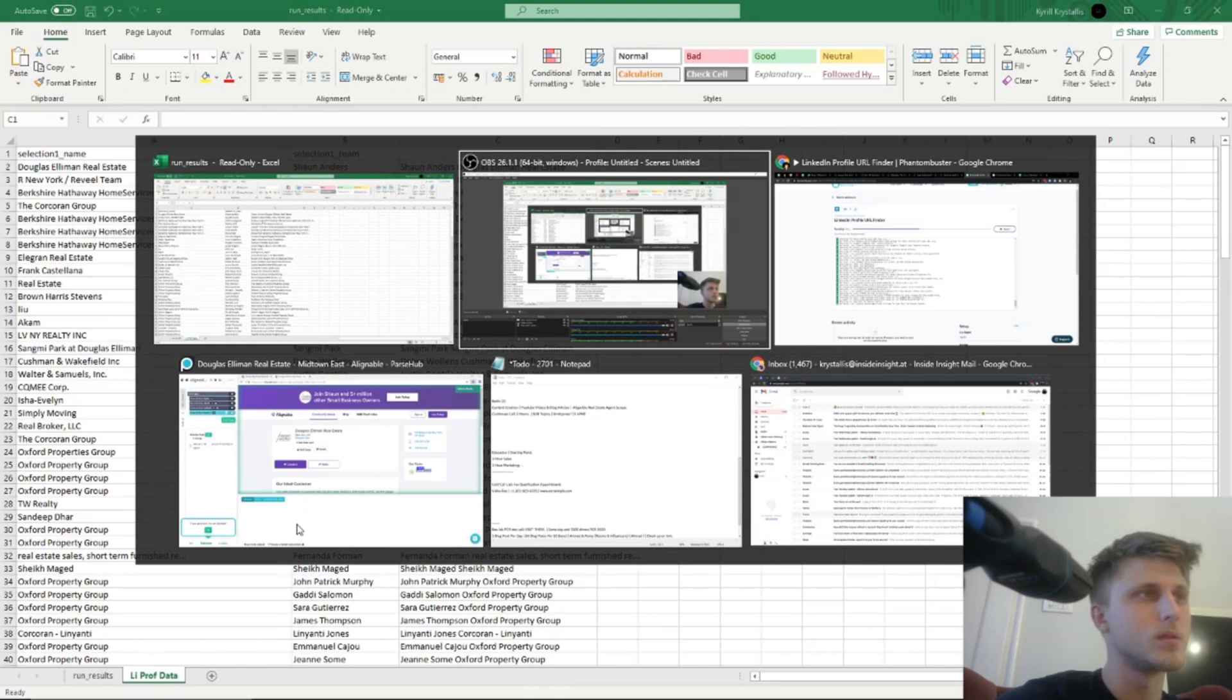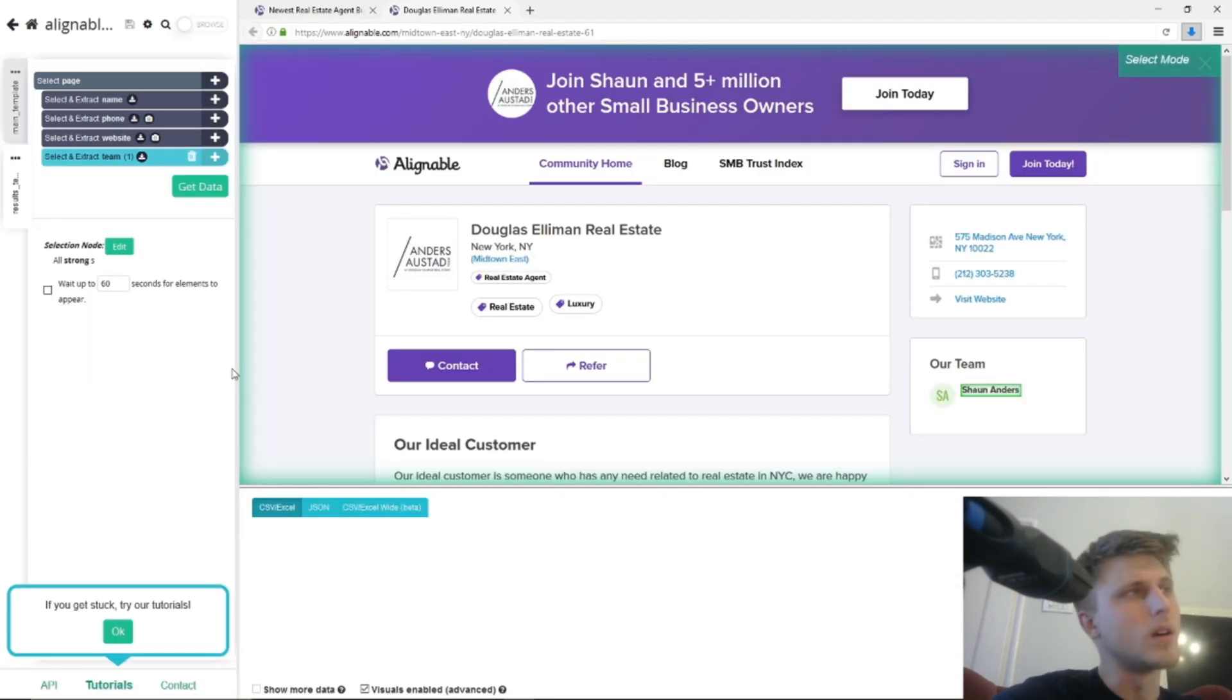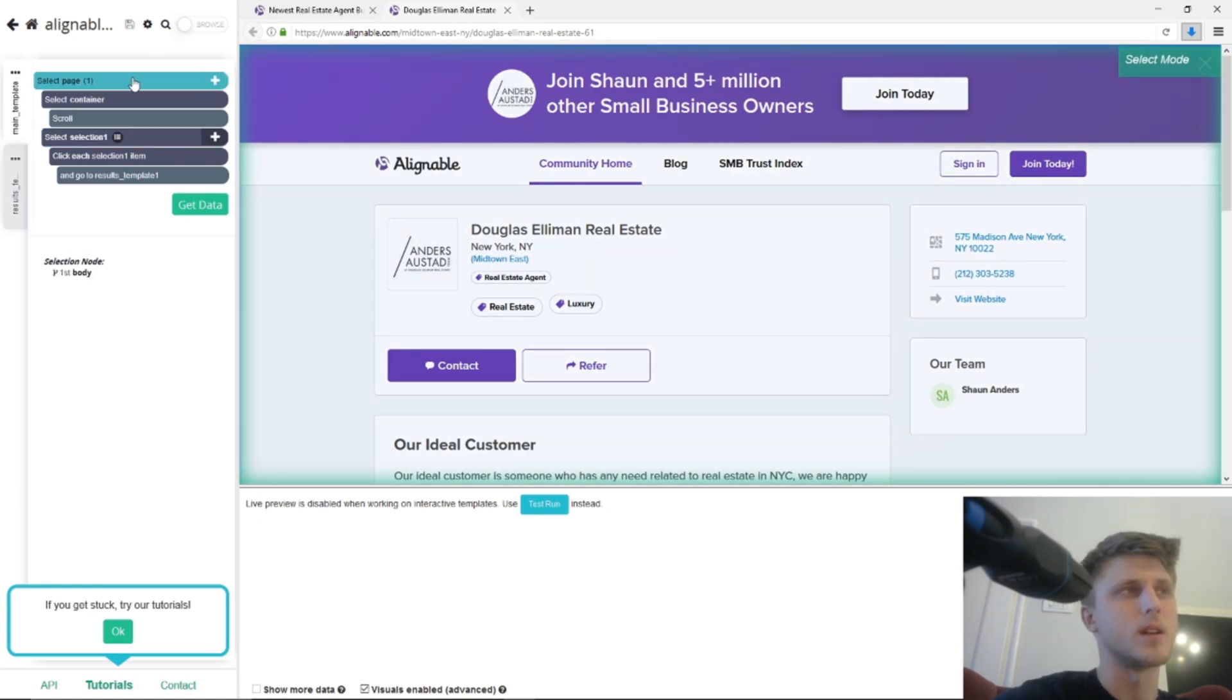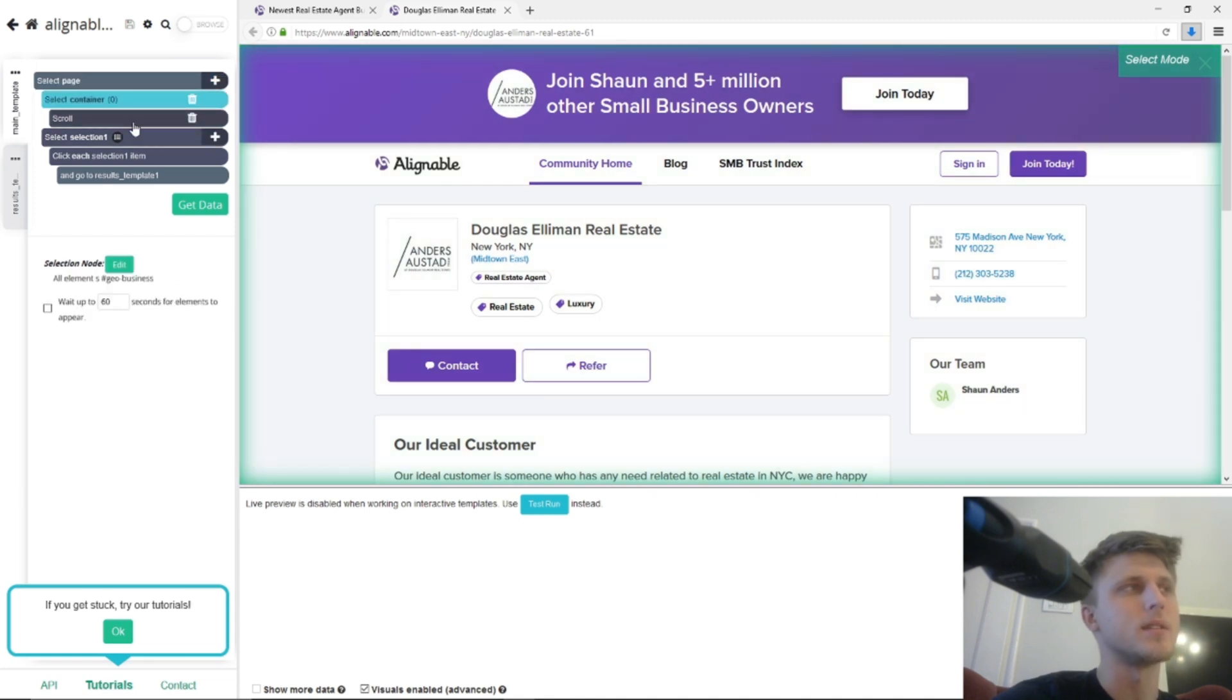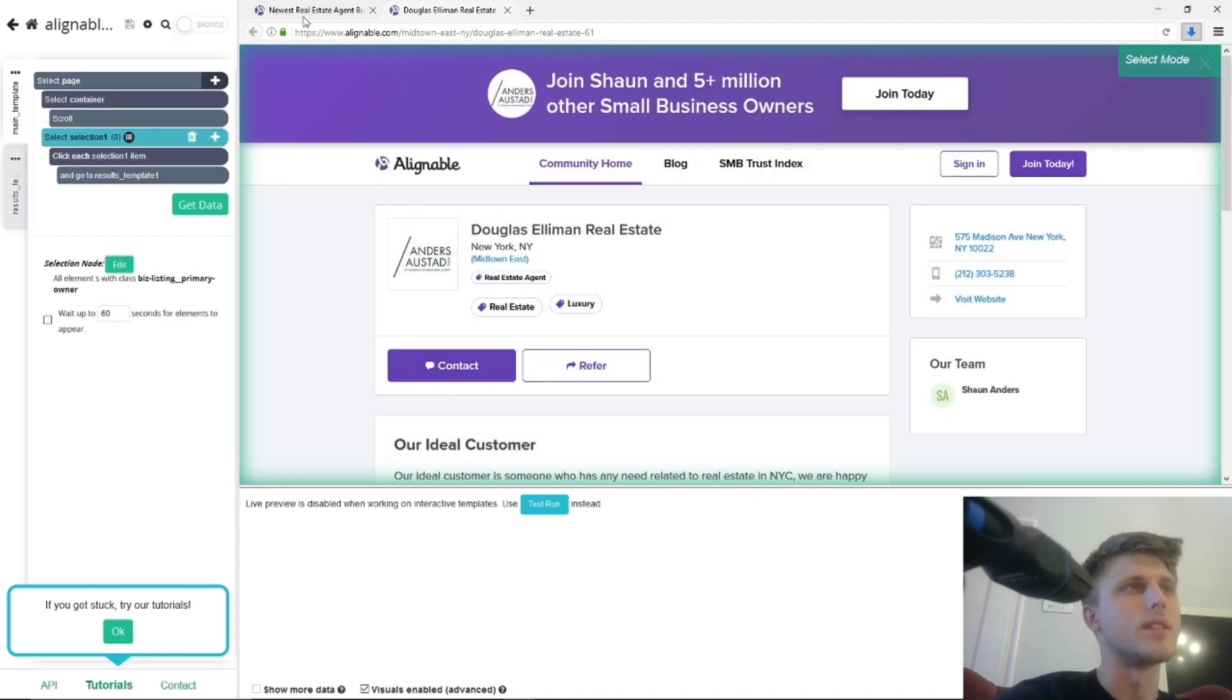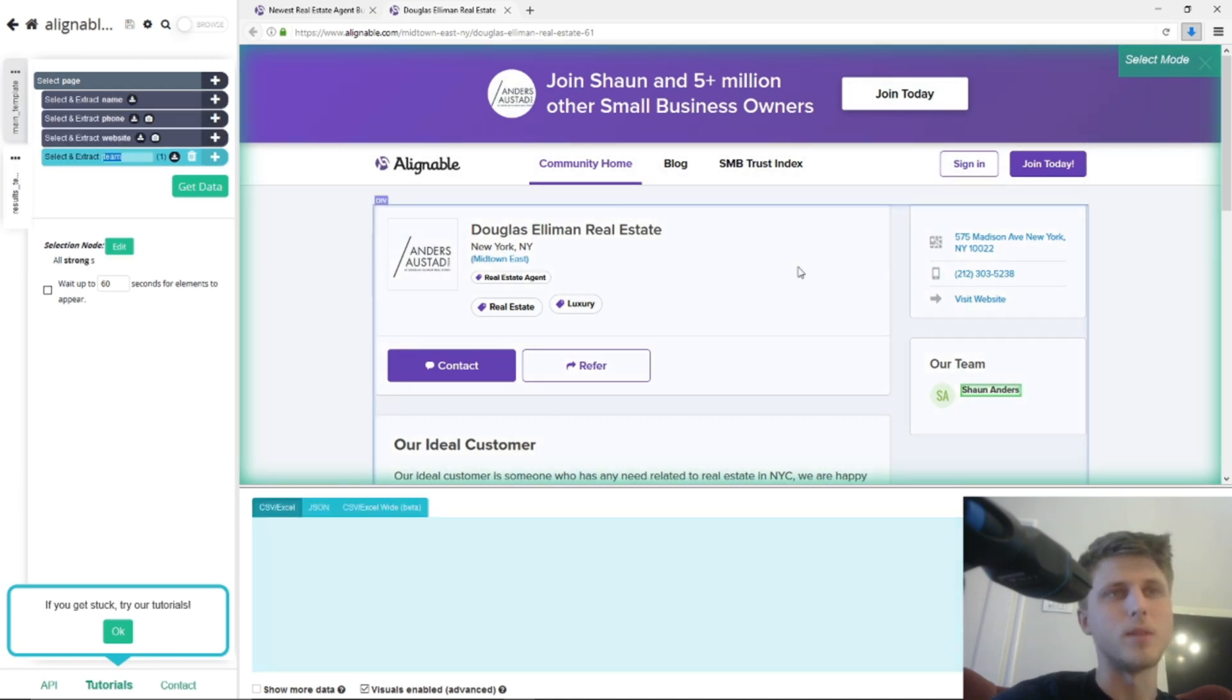But you just create the infinite scroll setup. The video's linked in the description from ParseHub explaining exactly how to do it. You select the container, select the scroll, then on template two, you select exactly what you want to basically scrape...